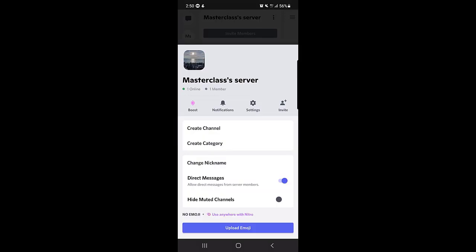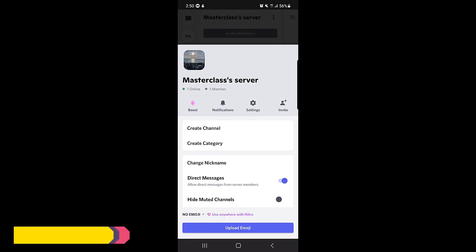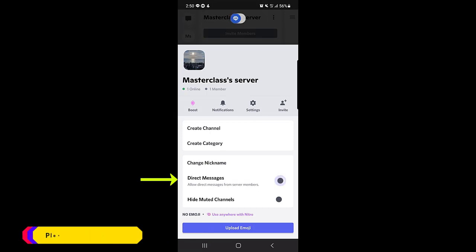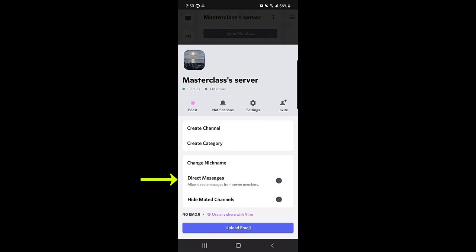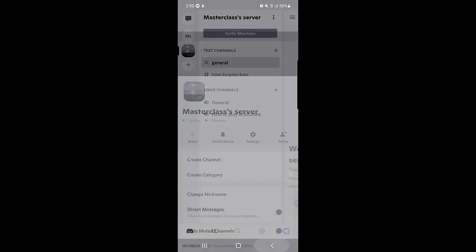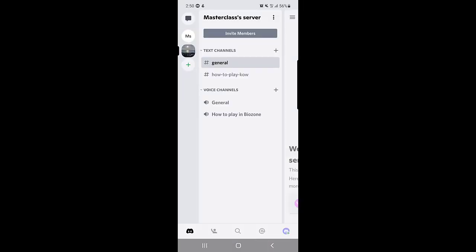the option 'Direct Messages' - allow direct messages from server members. So this is enabled, so you will receive messages from the server members. But if you disable this one, you will not receive any messages from anyone on that specific server. So this is for the server. The next method is how you can turn off the DMs on your account on Discord.